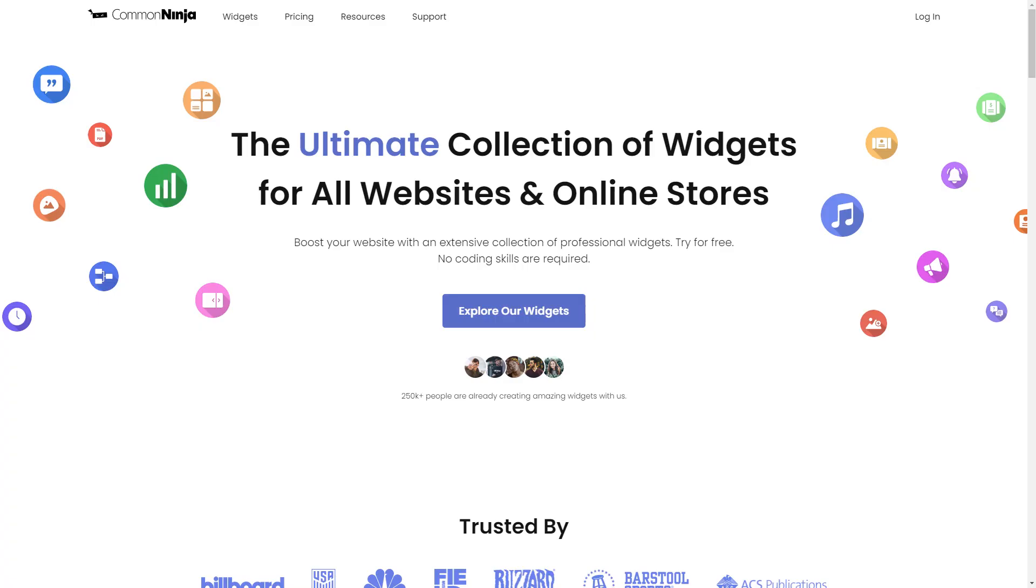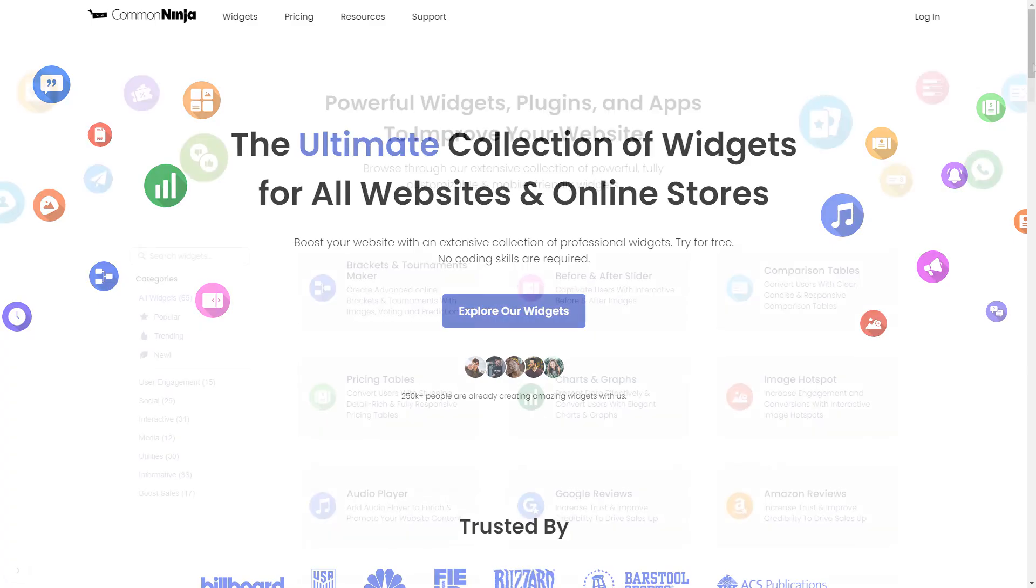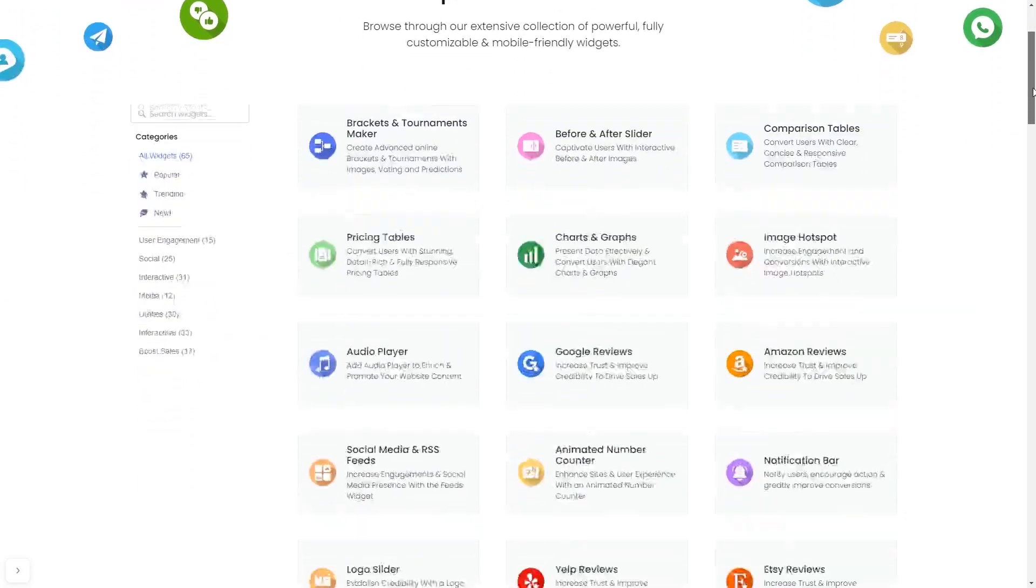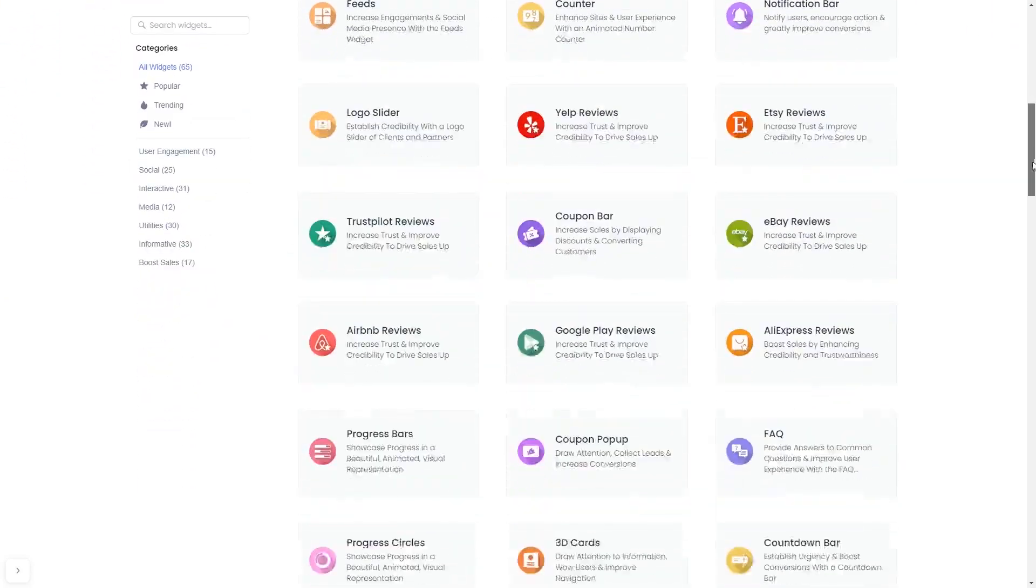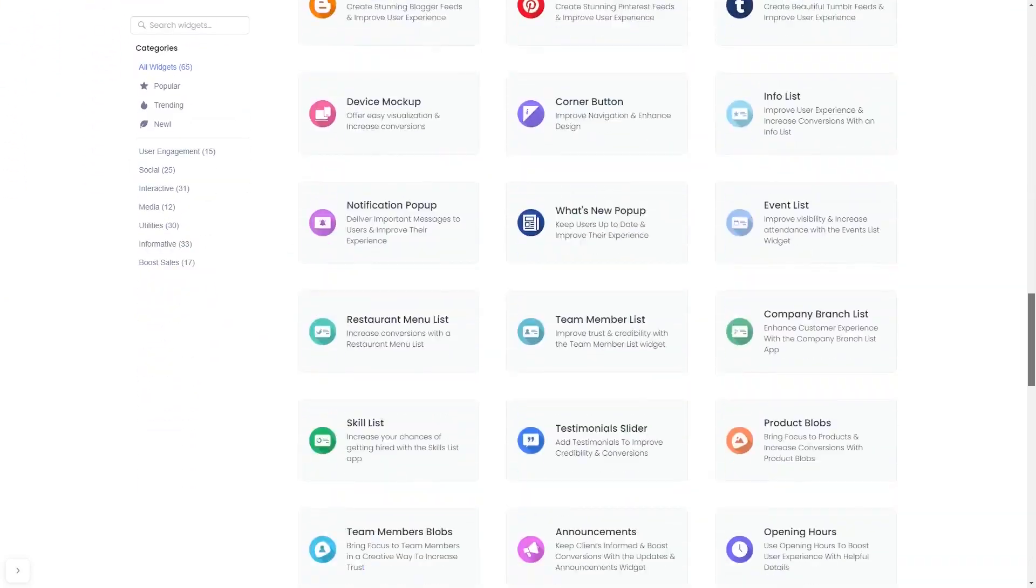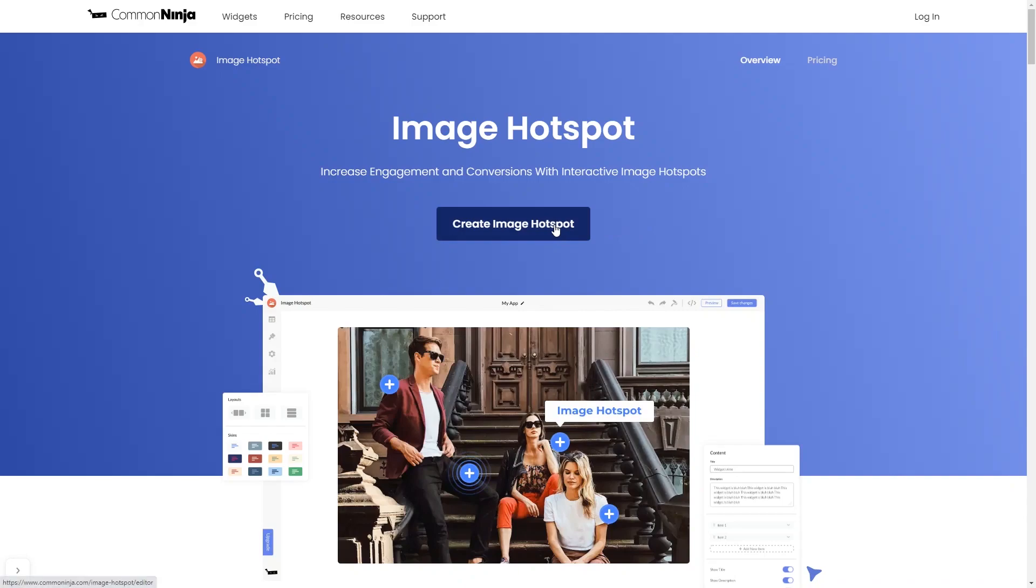To start, enter Common Ninja website. Choose your widget from our large collection of widgets. And once you've entered the widget page, click on the Create button to enter the editor.